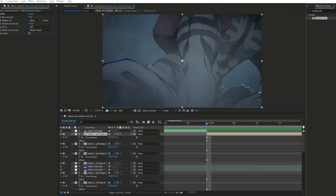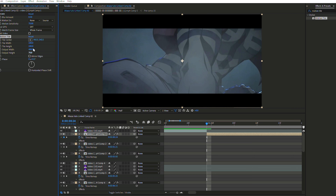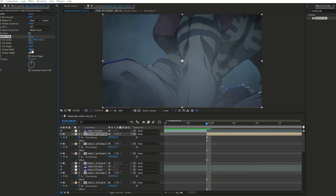Type 'Motion Tile' into your Effect and Preset panel and add it to the clip you want to transition. Once applied, you'll have the preset in your Effect and Controls panel. Go into Output Width and enter — for example — 400, and do the same for Output Height.